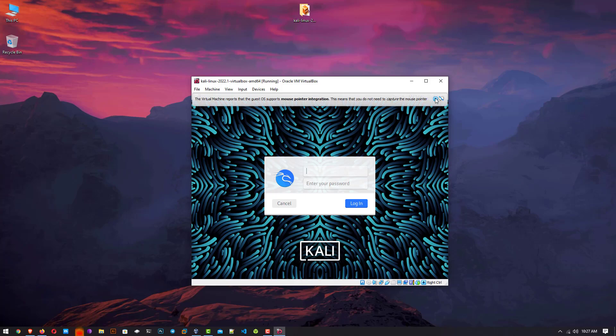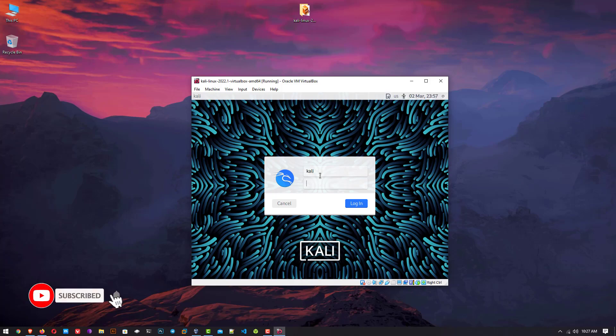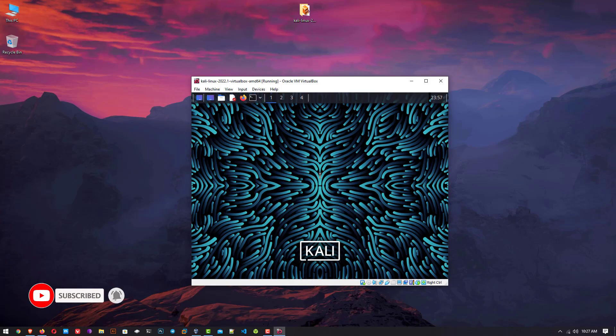Now here at the login screen you have to enter the username as kali and password is also kali.